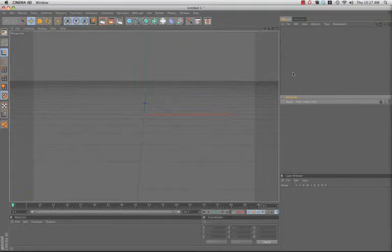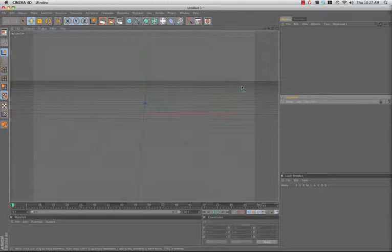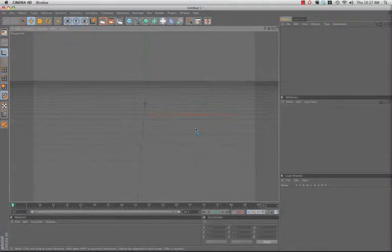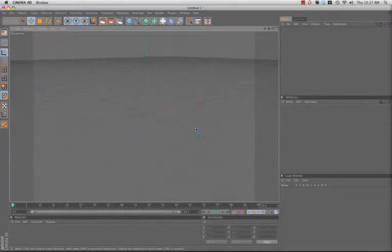Hi folks, Harry Frank from Gray Machine here with my first Cinema 4D tutorial. I've been doing After Effects tutorials all this time and I am a Cinema 4D user. I'm also a Maya user, but I use Cinema 4D a lot more lately.